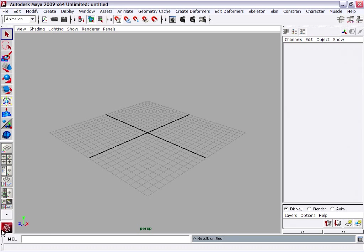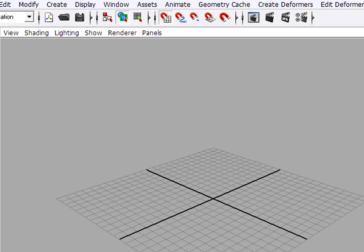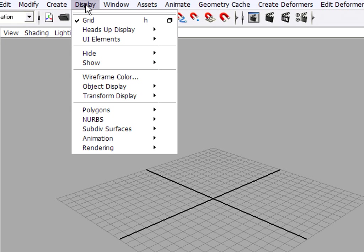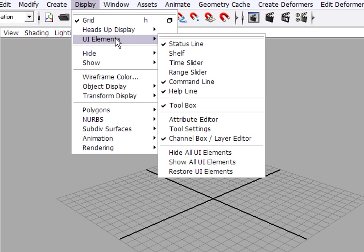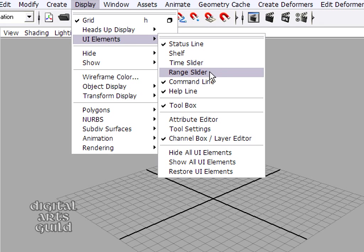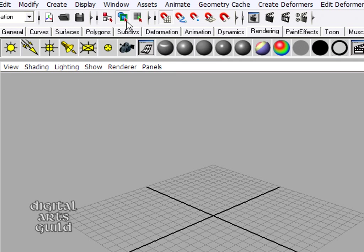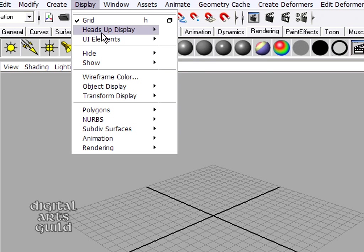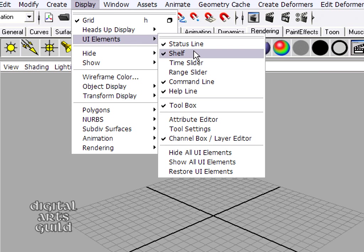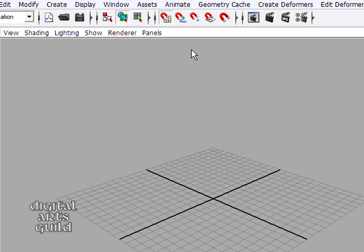You can always hide or show Maya's user interface elements from the Display menu. Display, UI elements, and you'll see all the major panels are listed. So for example I could turn the shelf on, or back off again. And of course you can always delete preferences, which will reset Maya's interface back to factory default.